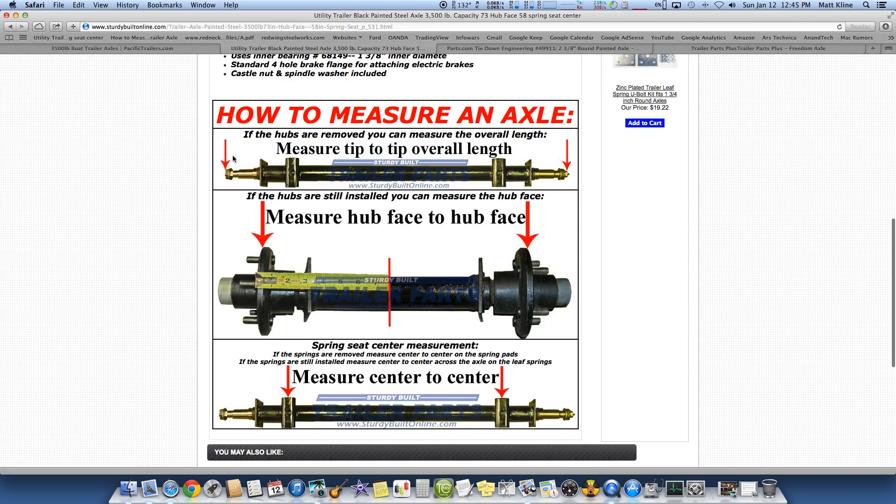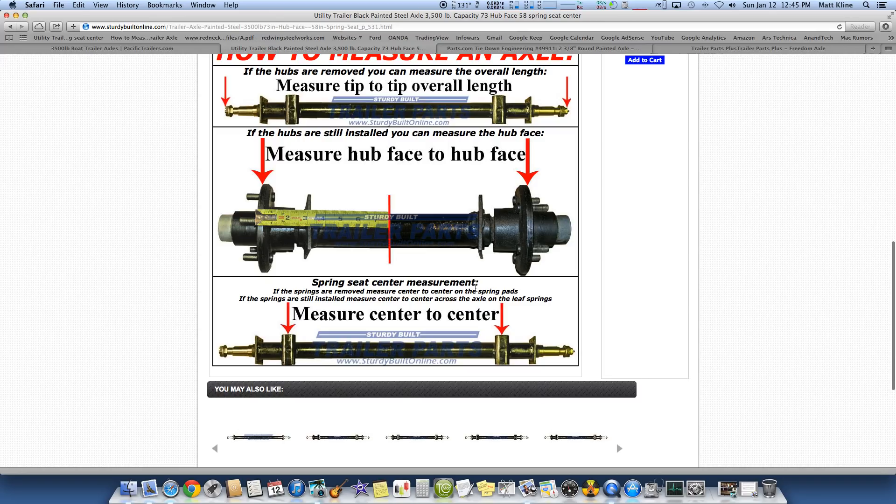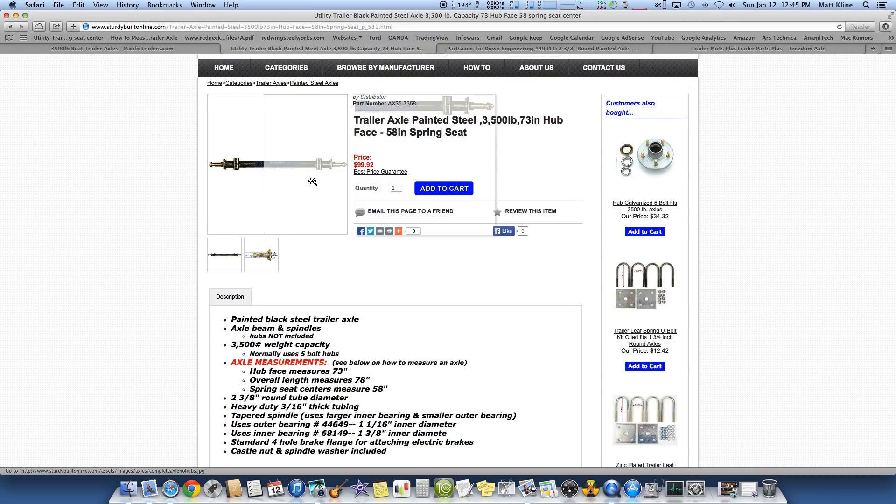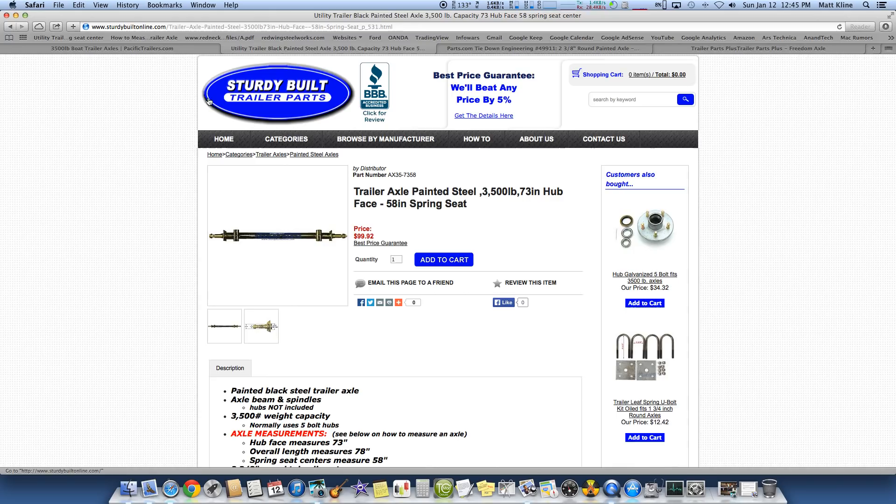These guys tell you how to measure these axles too. If the hubs are removed, you can measure the overall length. Well, we need to buy one from the start. We're not trying to retrofit anything. Measure hub face to face. What does that matter to us as building a trailer? The only thing that matters really is the spring seat measurement. I mean, your hubs are not going to rub on the frame. This is a standard trailer. But they don't make it easy. Where's my springs? I don't know. Now you've got to go and buy a U-bolt kit and spring kit and so forth.